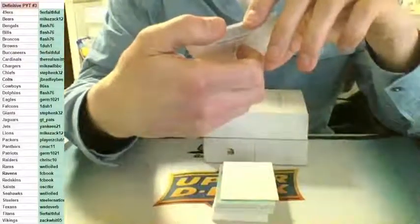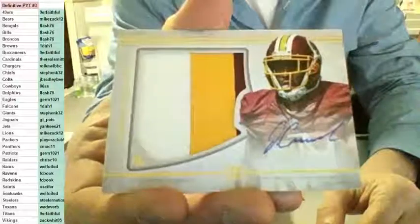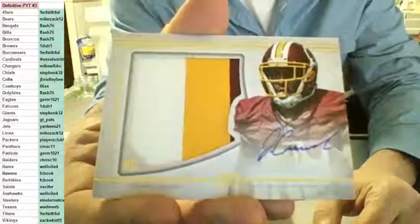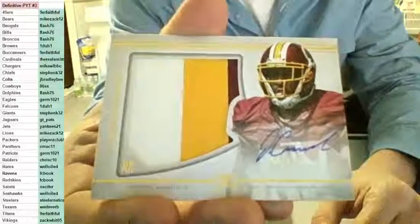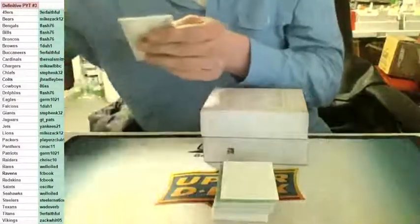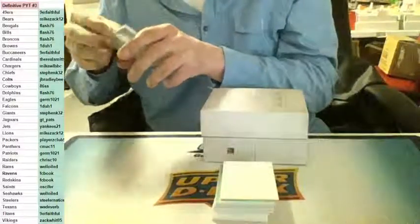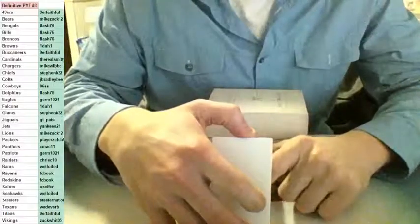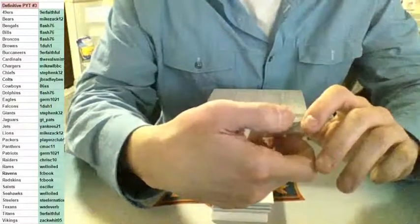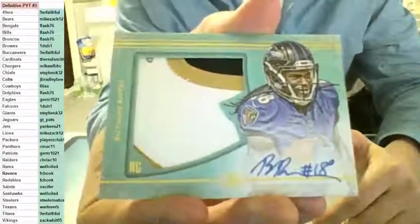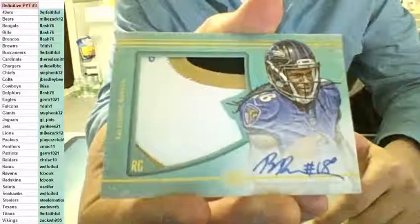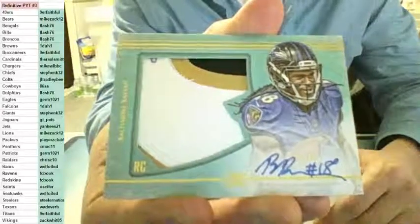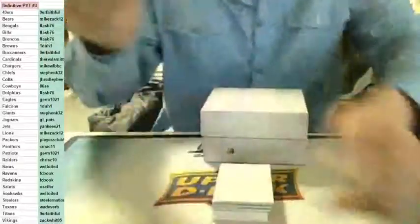Number to 50, three color RPA jumbo jersey on card for the Redskins, Jameson Crowder. Jameson Crowder for the Skins, FC Book. Here you go FC, getting one out the way early. 25 of 25, three color jersey on card auto for the Baltimore Ravens, Brashad Perriman. For the Ravens, FC Book's other team. Back to back hits for you FC, 25 of 25, nice patch auto, Brashad Perriman.